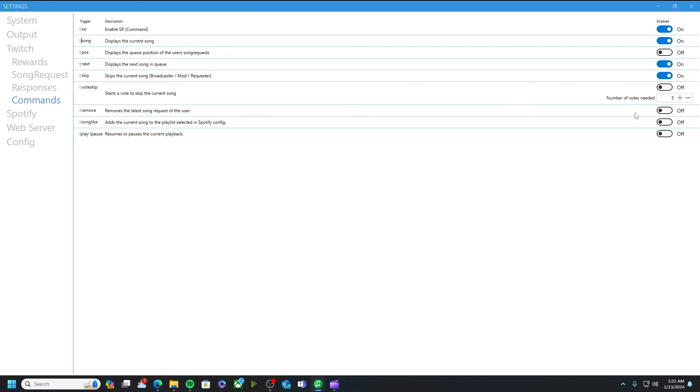And then you have these last three that I all have off. It removes the latest song request of the user. It adds the current song to the playlist specified in the spotify configuration which you can have a specific playlist that's selected and they could add songs, remove songs, stuff like that.